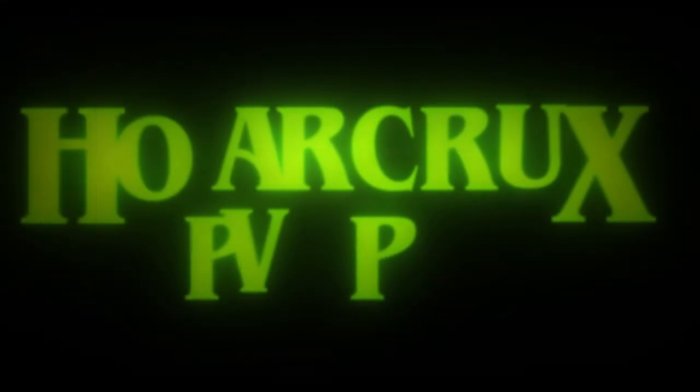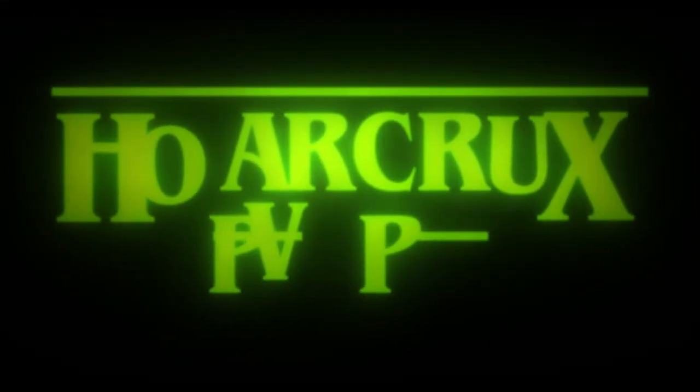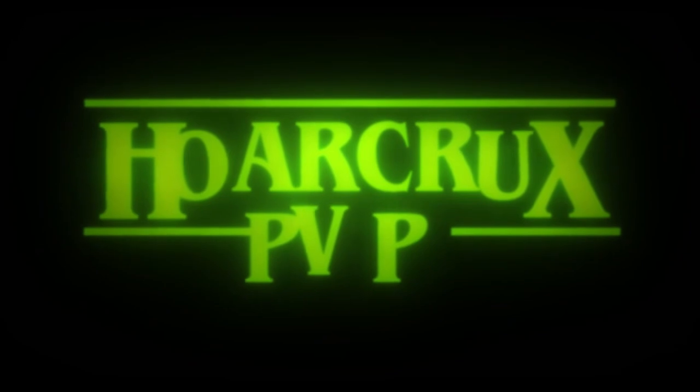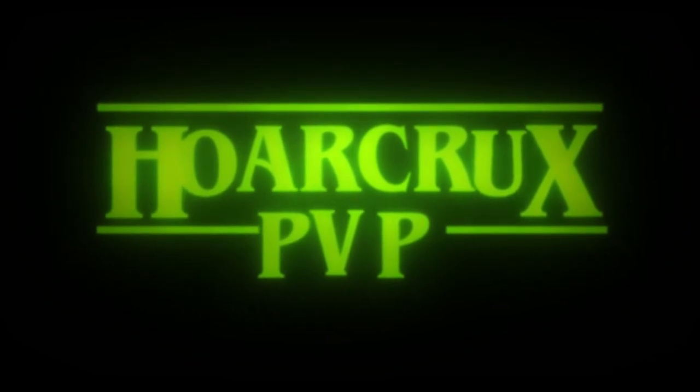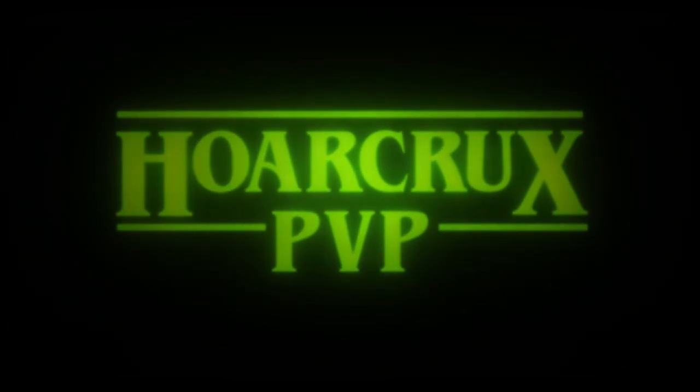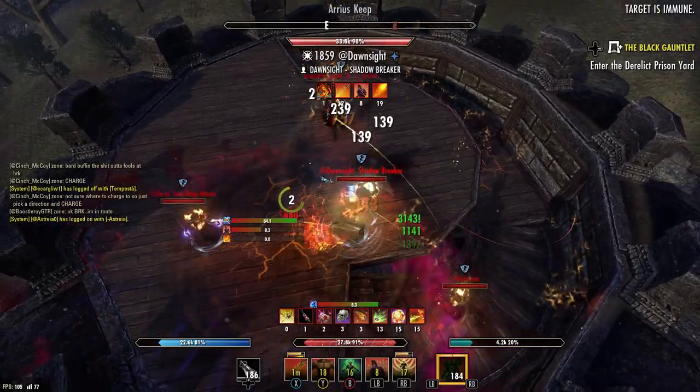What is going on ladies and gentlemen, Horcrux here and welcome to the channel. In this video I will be showcasing my personal PvP tier list for the Firesong DLC, showing what classes are absolutely crushing the meta and what classes need a little love. Let's get into it.